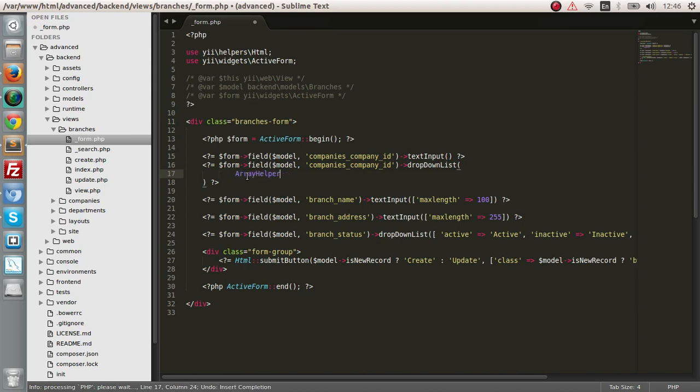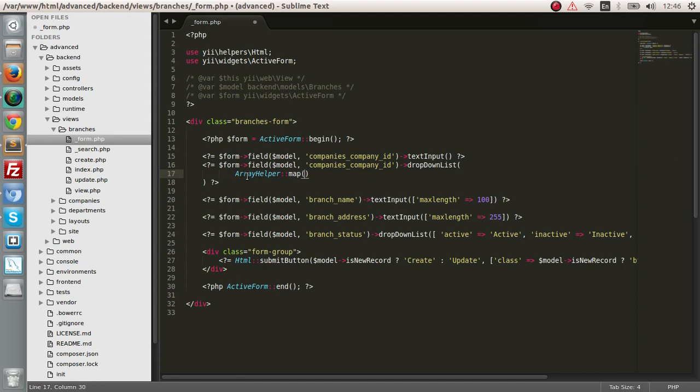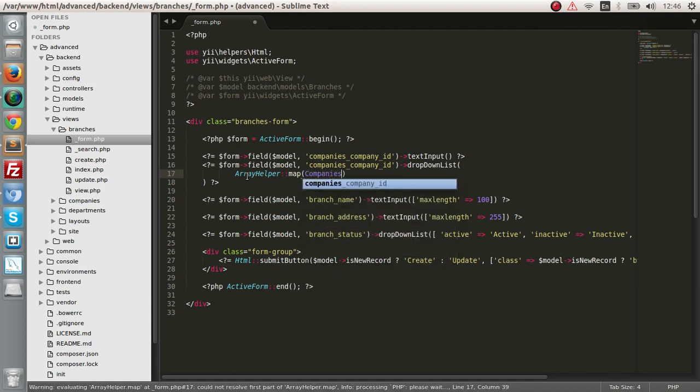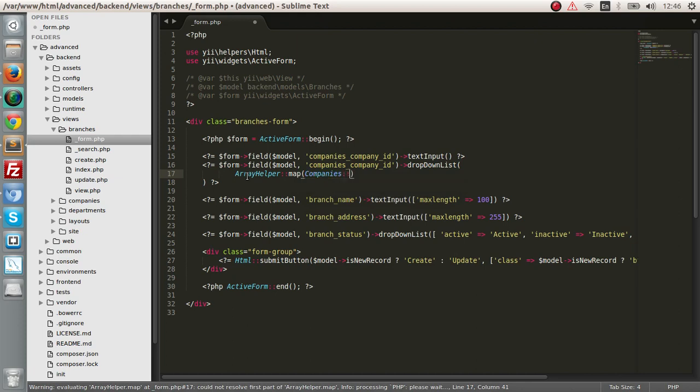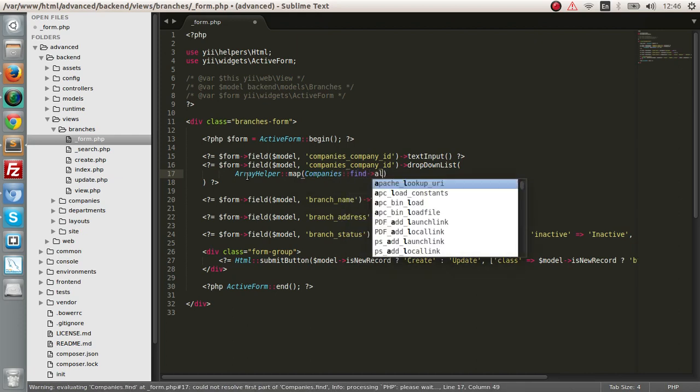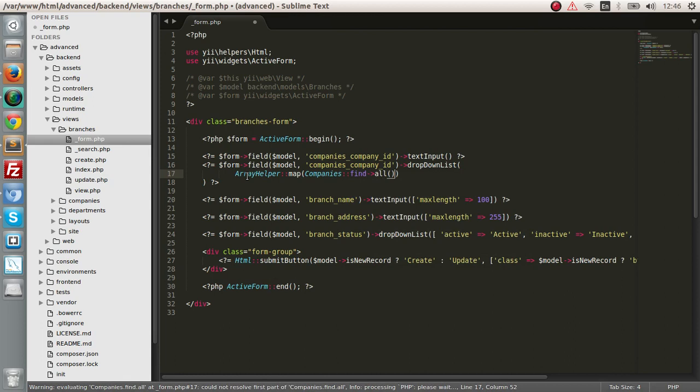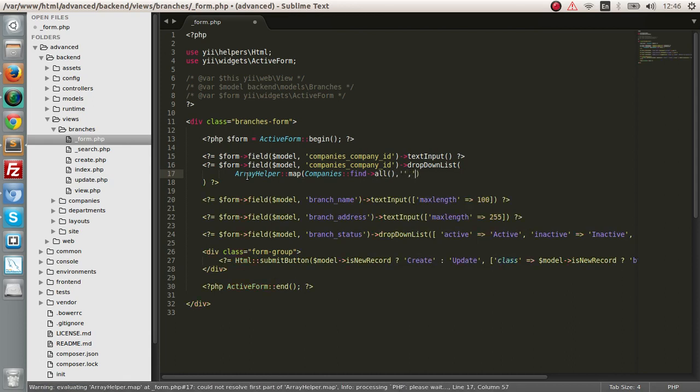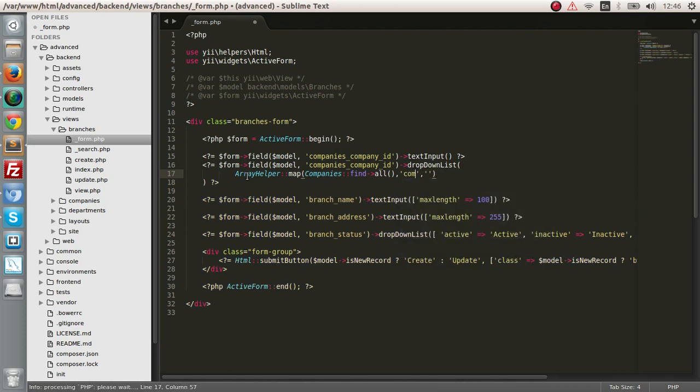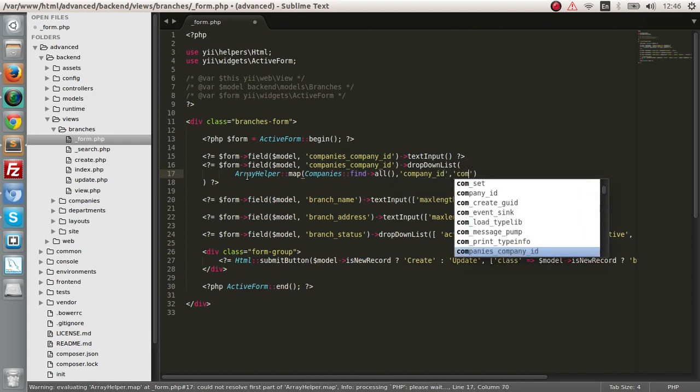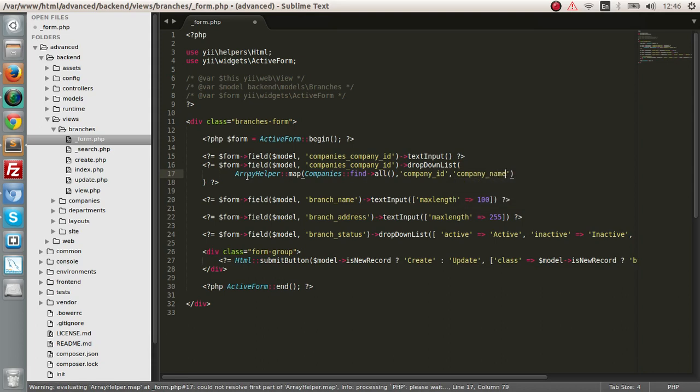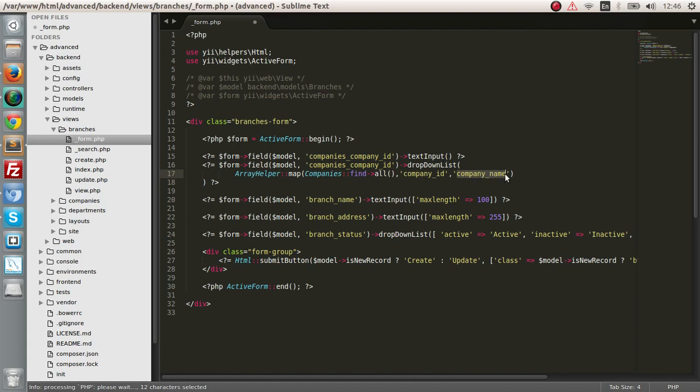We're going to use array map, and this function has three parameters. The first parameter is we're going to get the data from the database record, so we need companies model, and we want to find all. The next two parameters are the company ID and the company name. This is going to be the value of the select option, and this is going to be the actual value shown in the dropdown list.